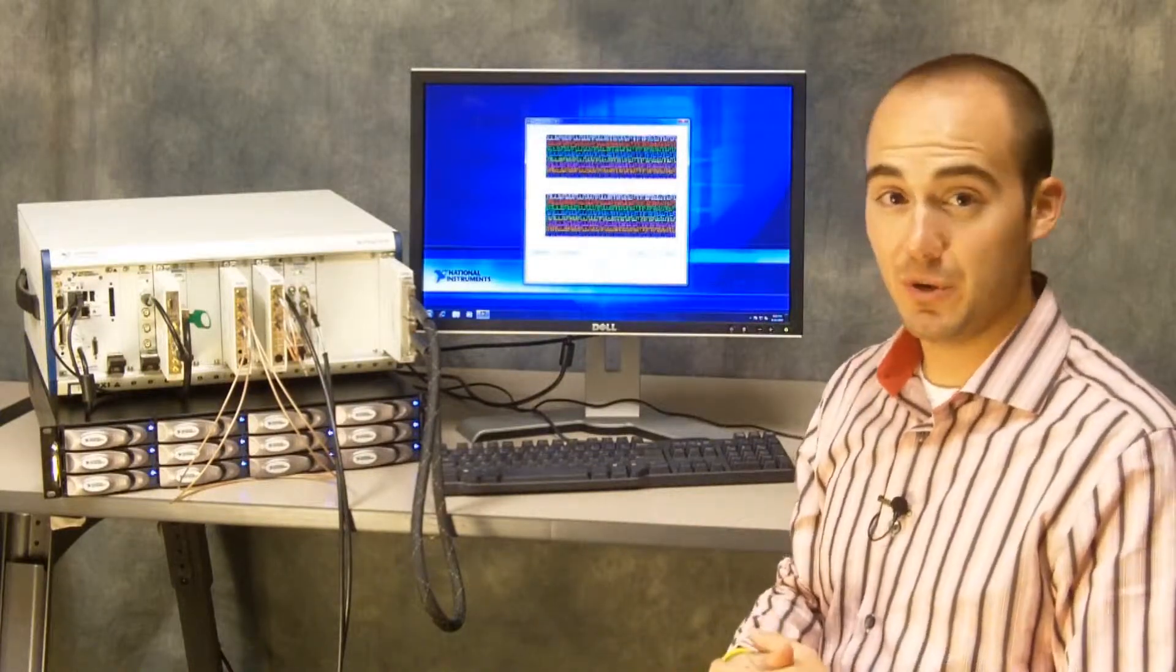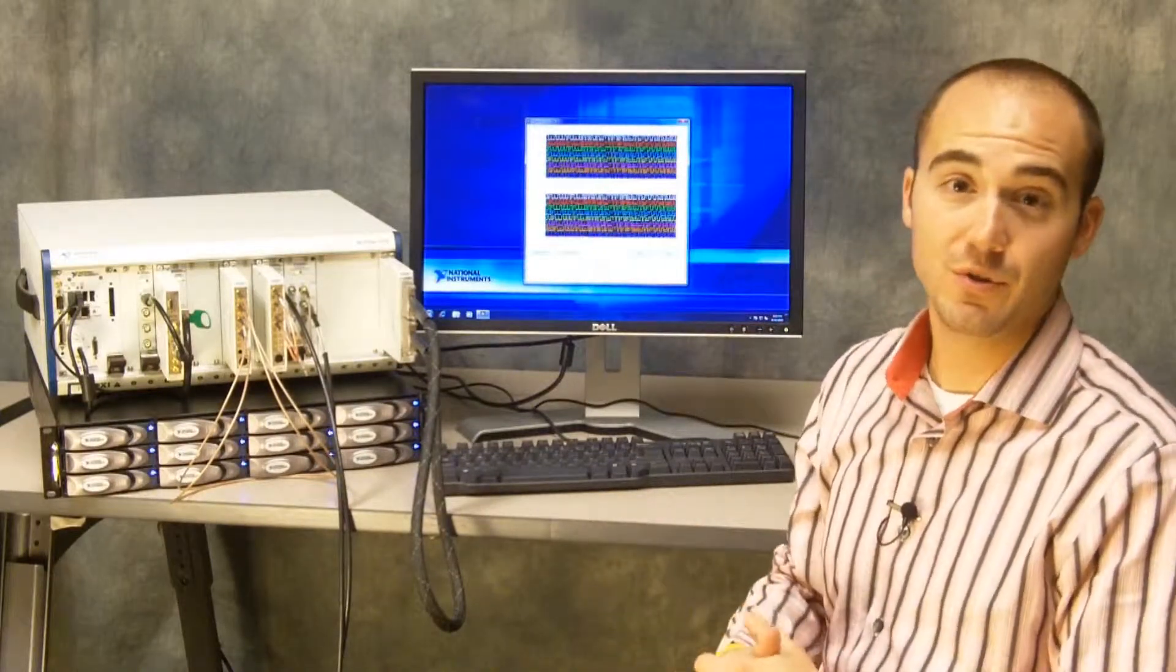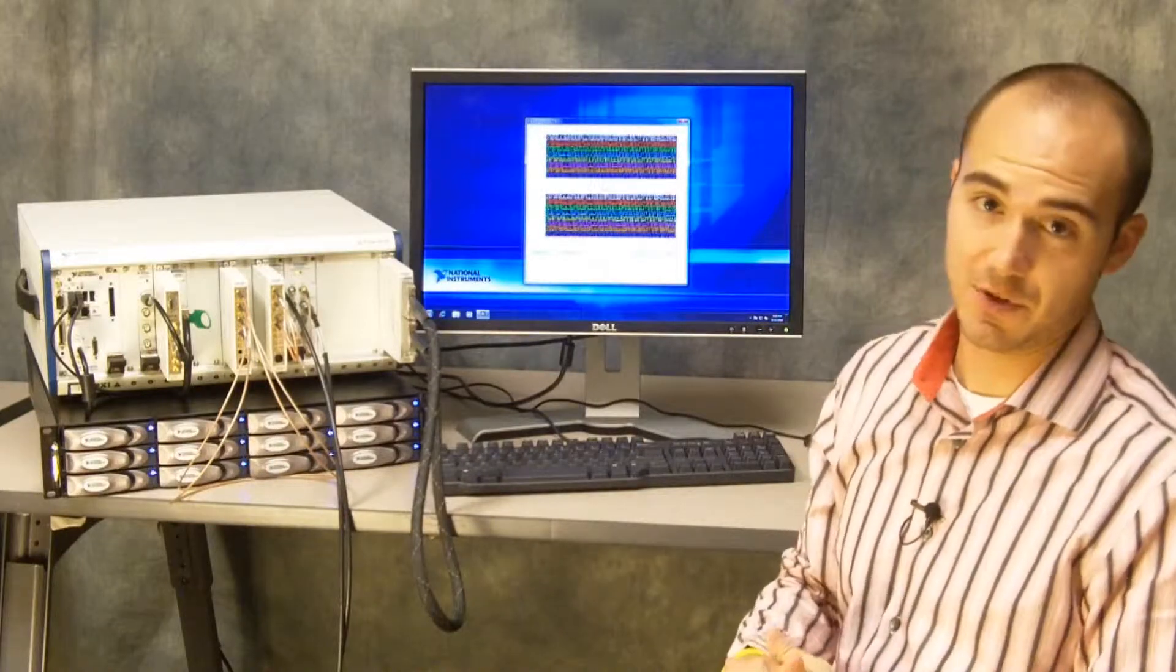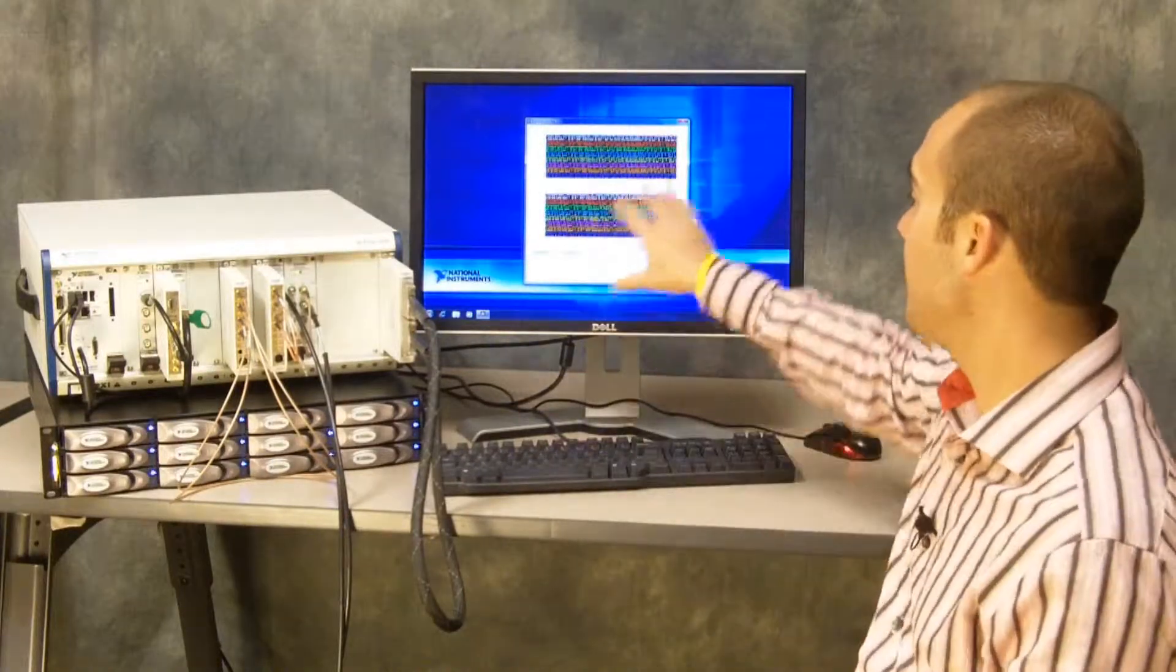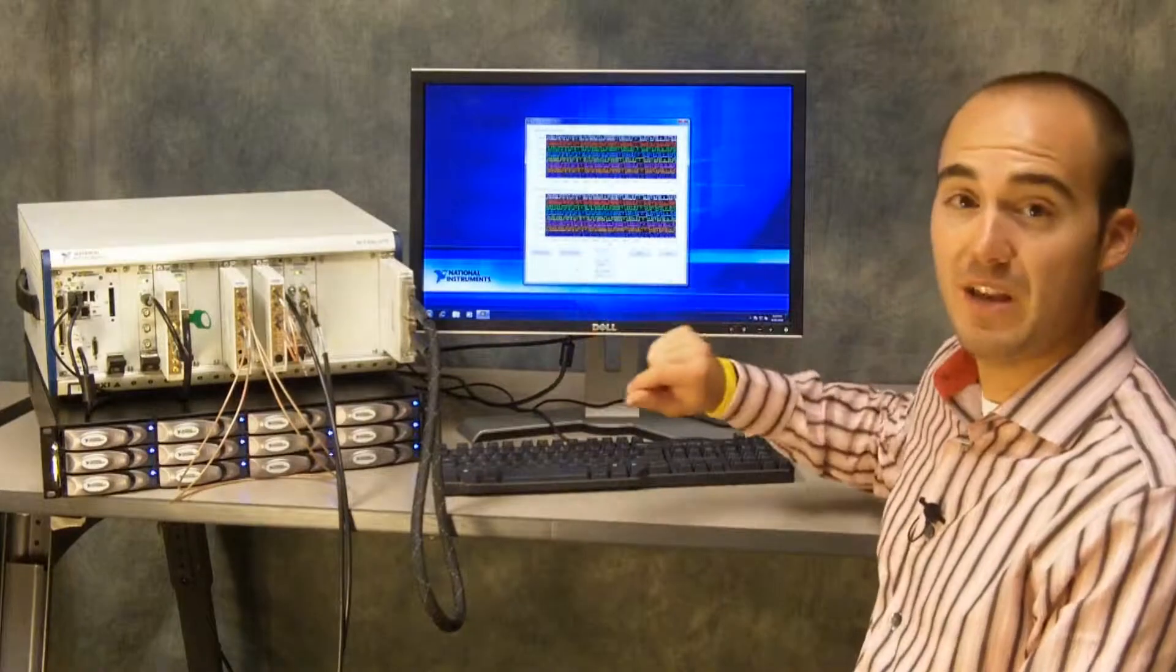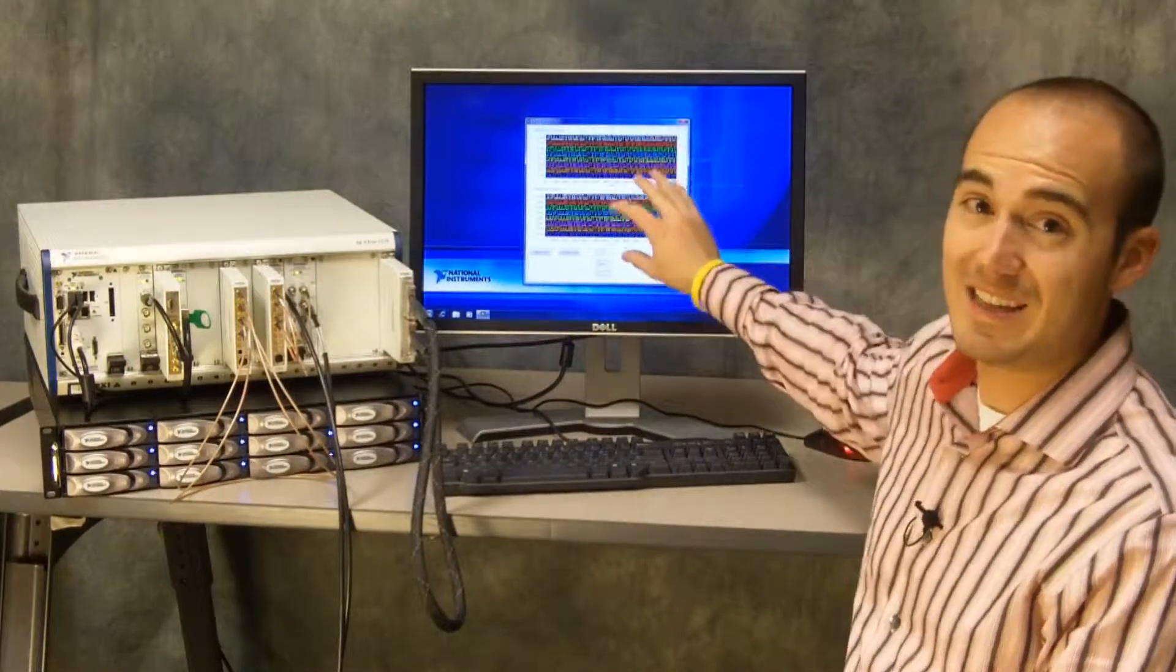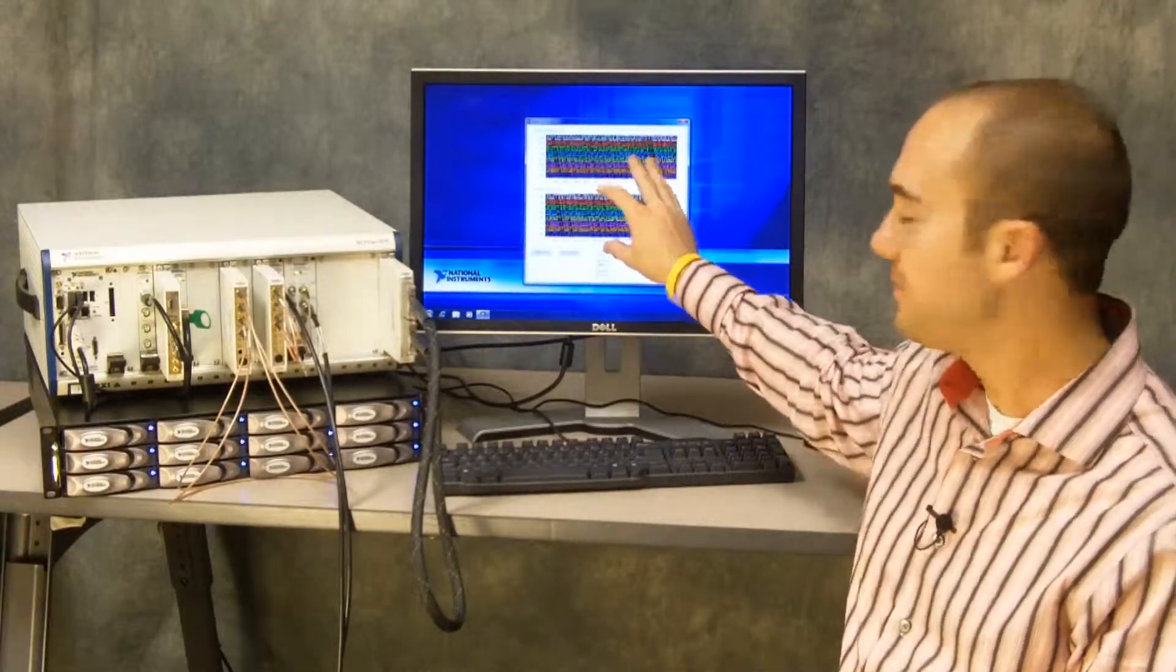We're doing this at 100 MHz, so we're performing 100 million comparisons per second. As you can see, we have zero bit errors, so the generated data is exactly the same as the received data.